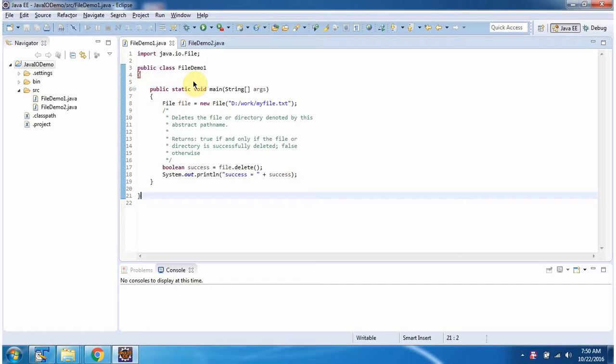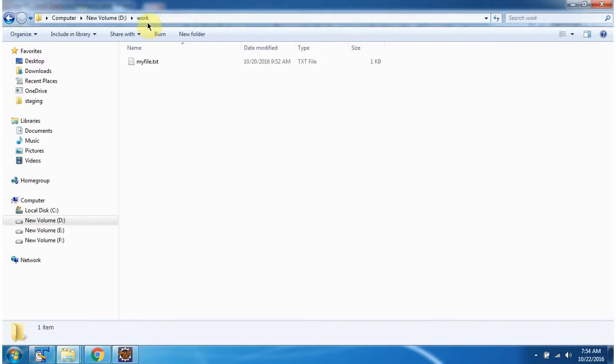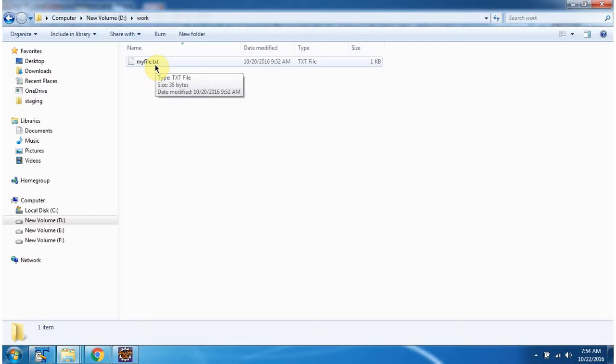Hi, in this video tutorial I will cover how to delete the file and how to delete the directory. Inside the work folder, myfile.txt is there. We will see how to delete this file.